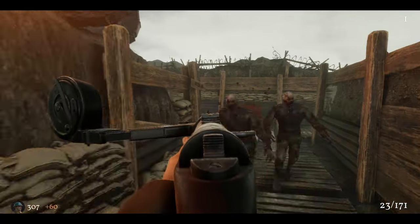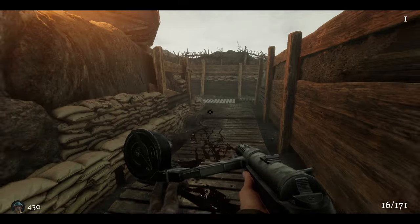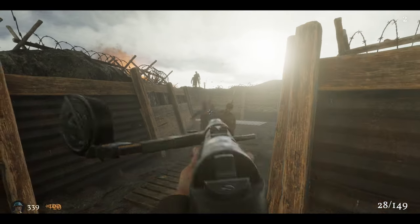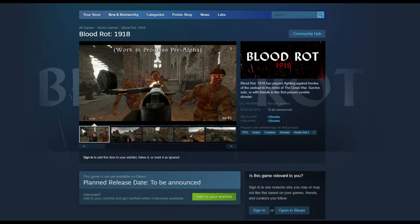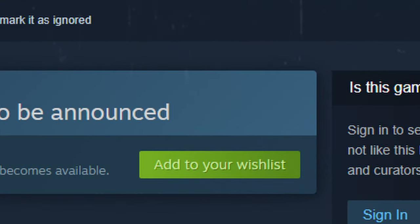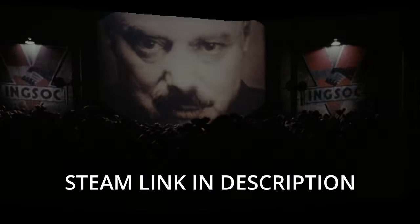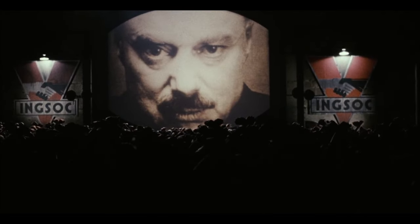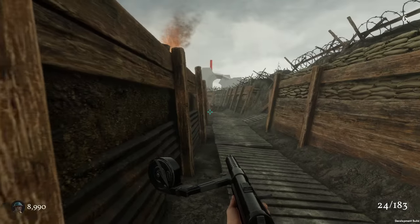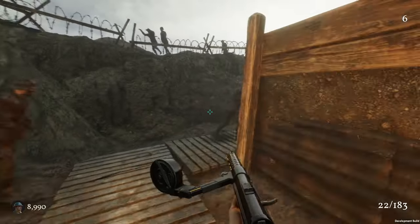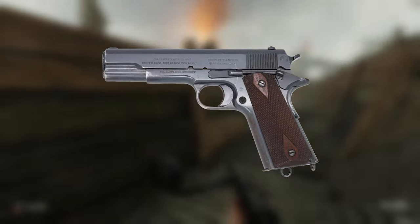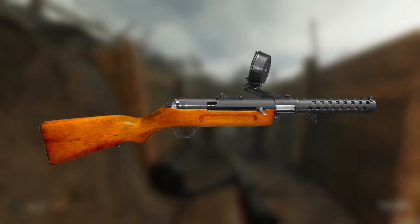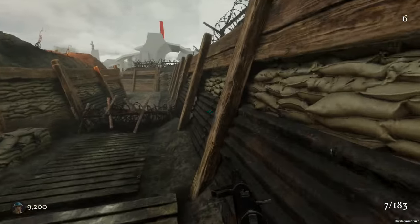Welcome to another devlog about Blood Rot 1918, a four-player zombie co-op game just like the good old days. Also it's got a Steam page. You will wishlist Blood Rot 1918 on Steam. Up until now, there have only been two weapons in the game, the 1911 and the MP18, so it's about time to add a new one.